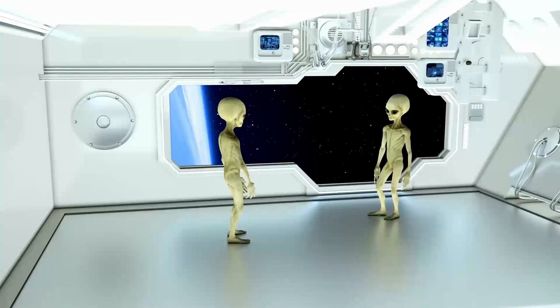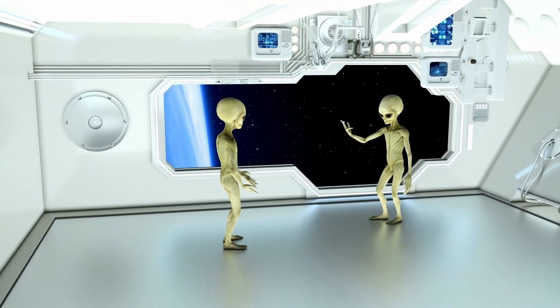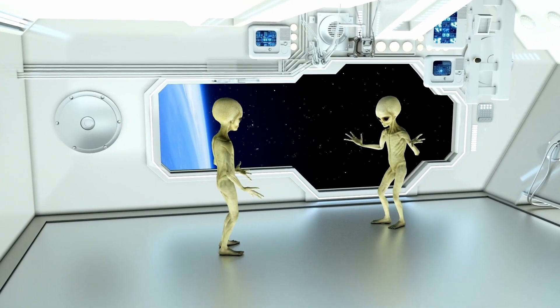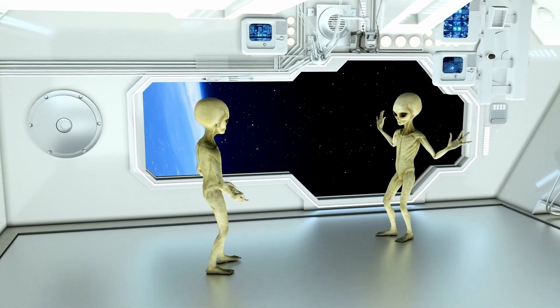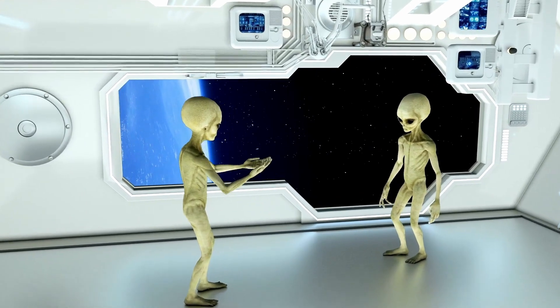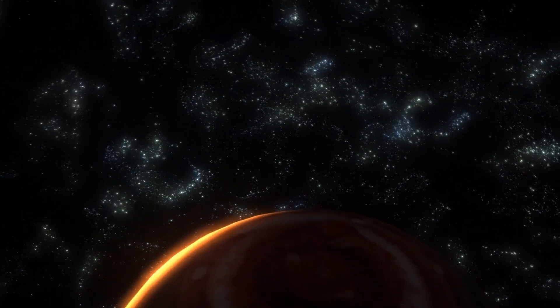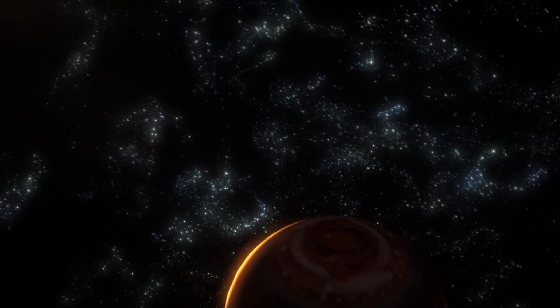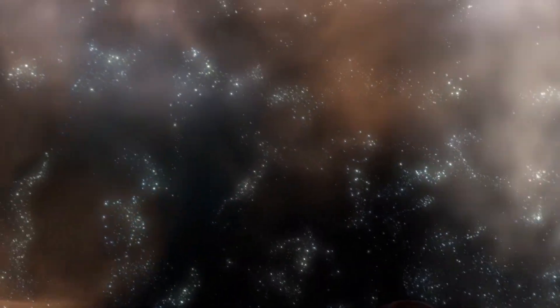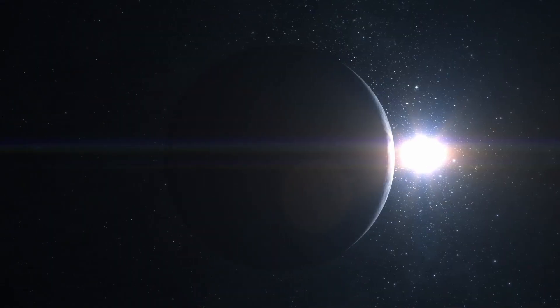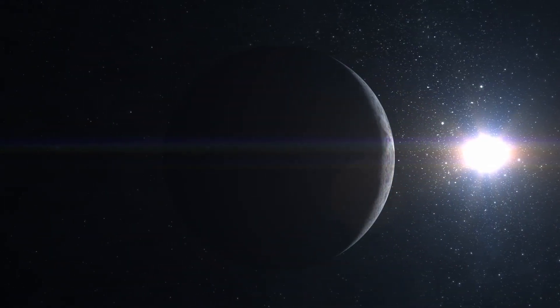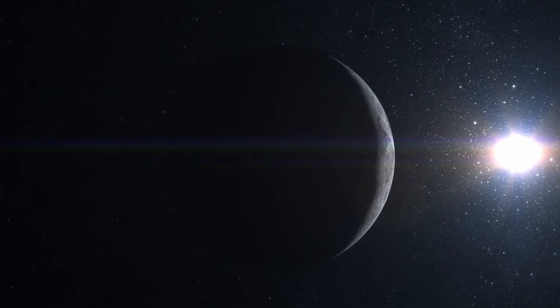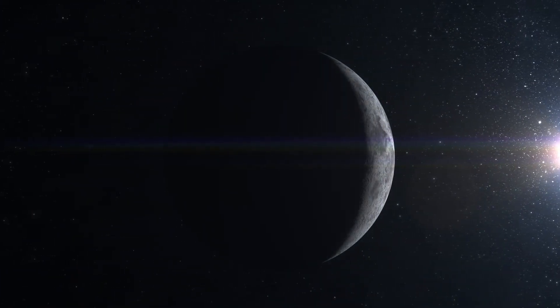This idea, known as the Sentinel hypothesis, suggests that truly advanced civilizations wouldn't engage in flashy introductions. Instead, they'd watch quietly from immense distances. And only once a species reached the technological maturity to notice the Sentinel would it reveal itself. And that's exactly what James Webb may have just achieved.